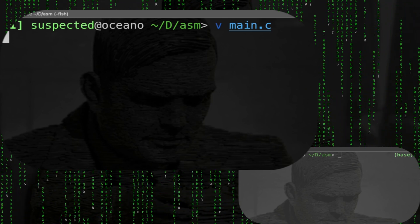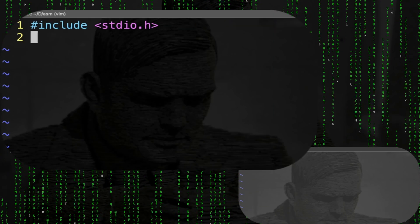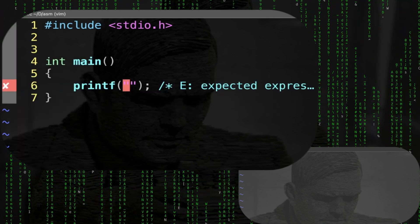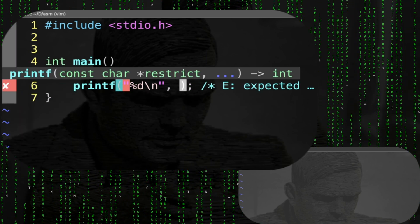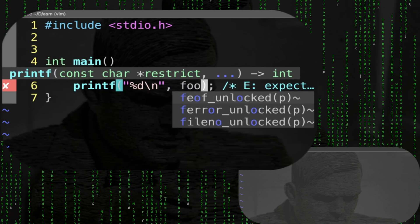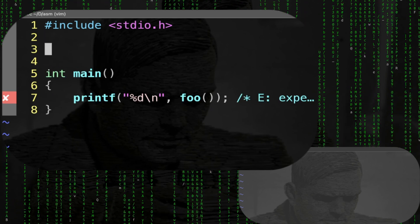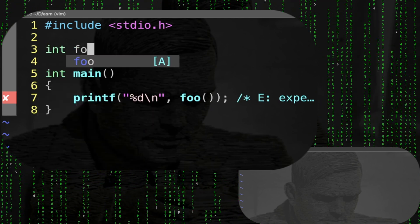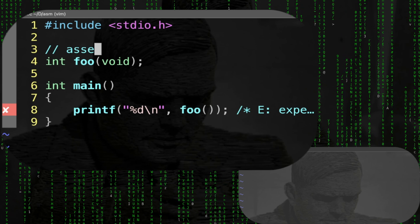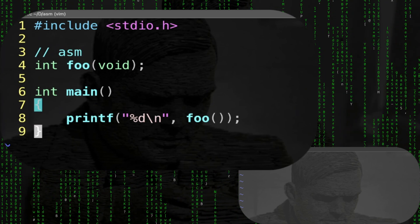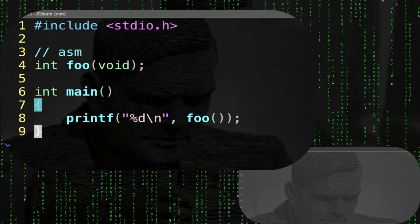Let's create our file main.c and on the other side foo.s. Starting from main, the usual boilerplate: include stdio, and we're going to printf a digit, and this digit is going to come from the function foo. At the very top we need the actual prototype: int foo void. This is going to be our assembly function.